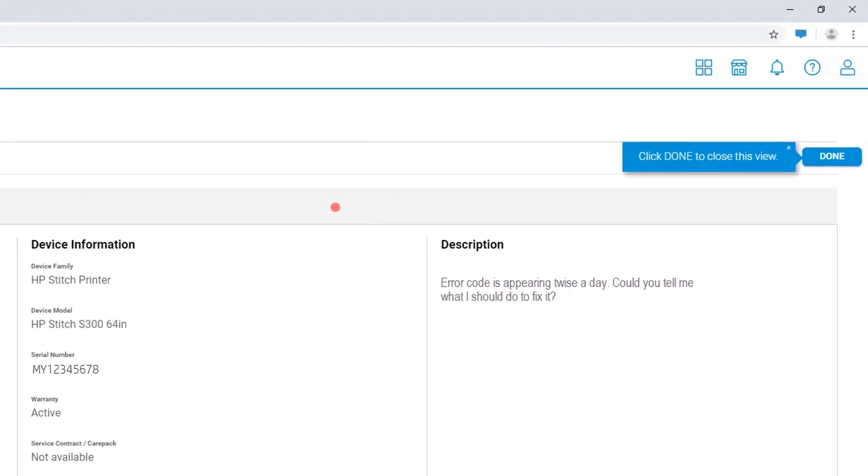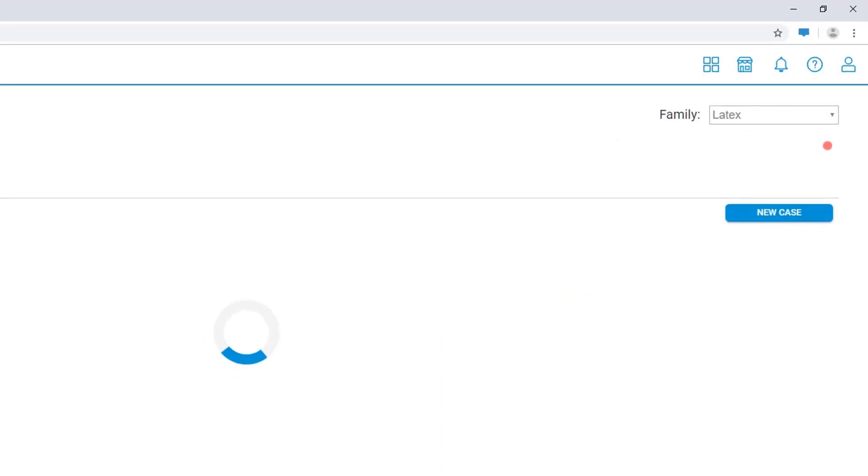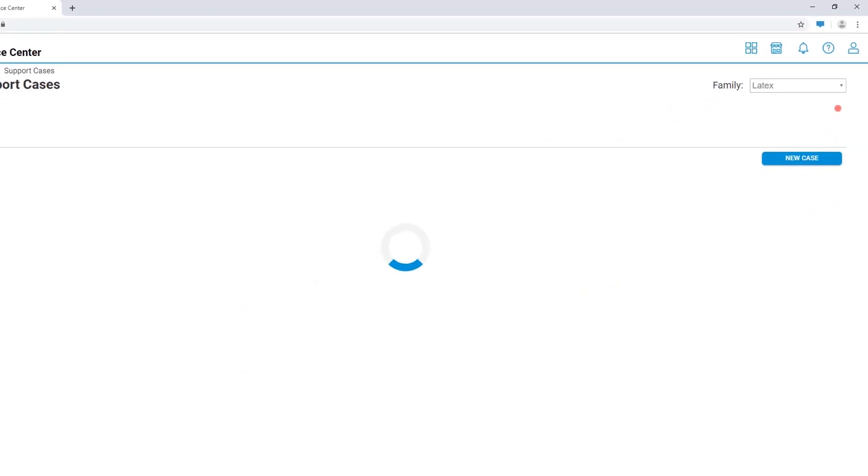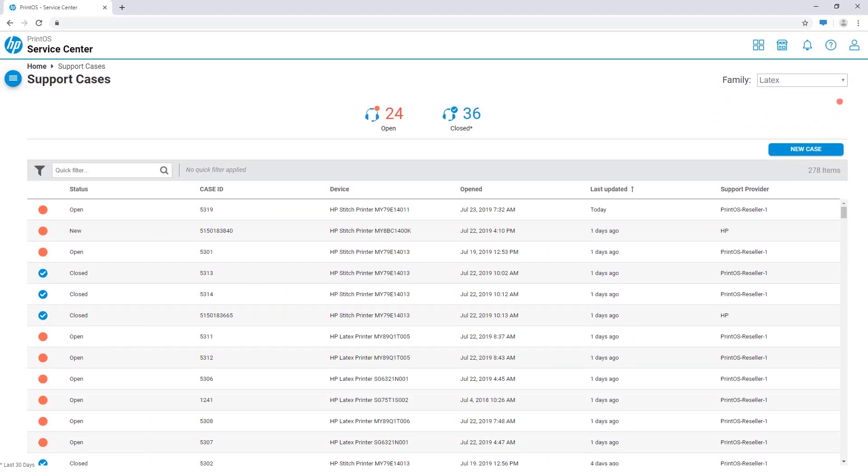Now you can save time by easily opening and tracking all service cases from a single view, and increase printer uptime with remote support for more direct communication with your service provider. Enjoy the service center app.